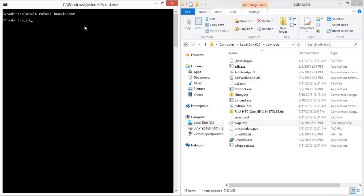Then you need to unlock the bootloader. This is a lot easier than the Sense ROM because all you need to do is 'fastboot oem unlock'. You don't need to use HTC dev or anything like that.